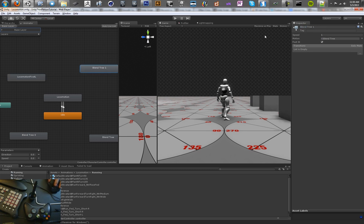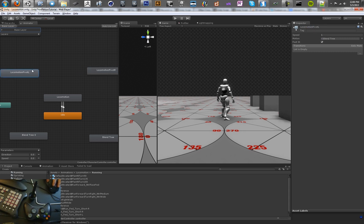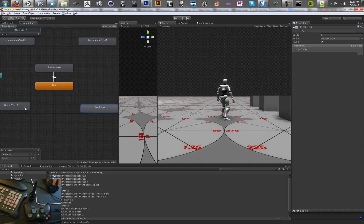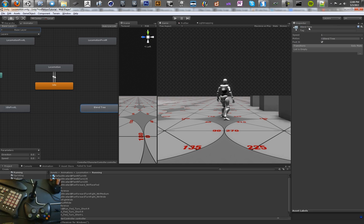And Locomotion Pivot Right. So we're going to have separate blend trees for each one of our pivots — you can situate those however you want. This one is going to be our Idle Pivot Left and Idle Pivot Right.